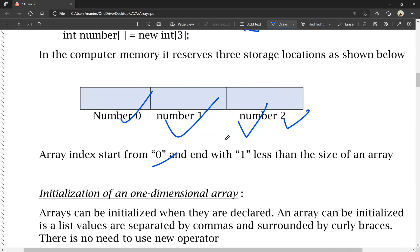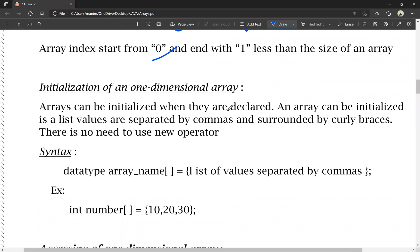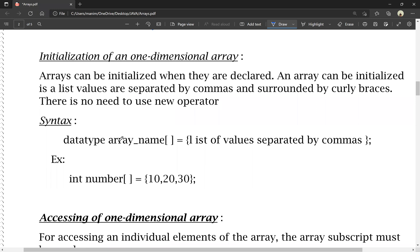Next is initialization of a one-dimensional array. Arrays can be initialized when they are declared. The list of values is separated by commas and surrounded by curly braces. There is no need to use the new operator. The syntax is: data type, array name = { list of values }. For example: int number[] = {10, 20, 30}.